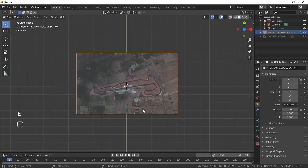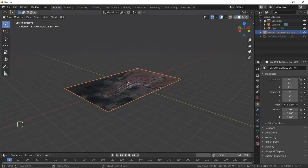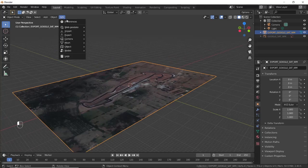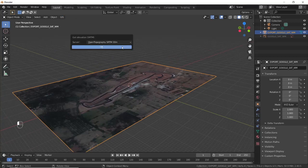Press E to finalize the image. Select GIS, Get Elevation, and then click OK.